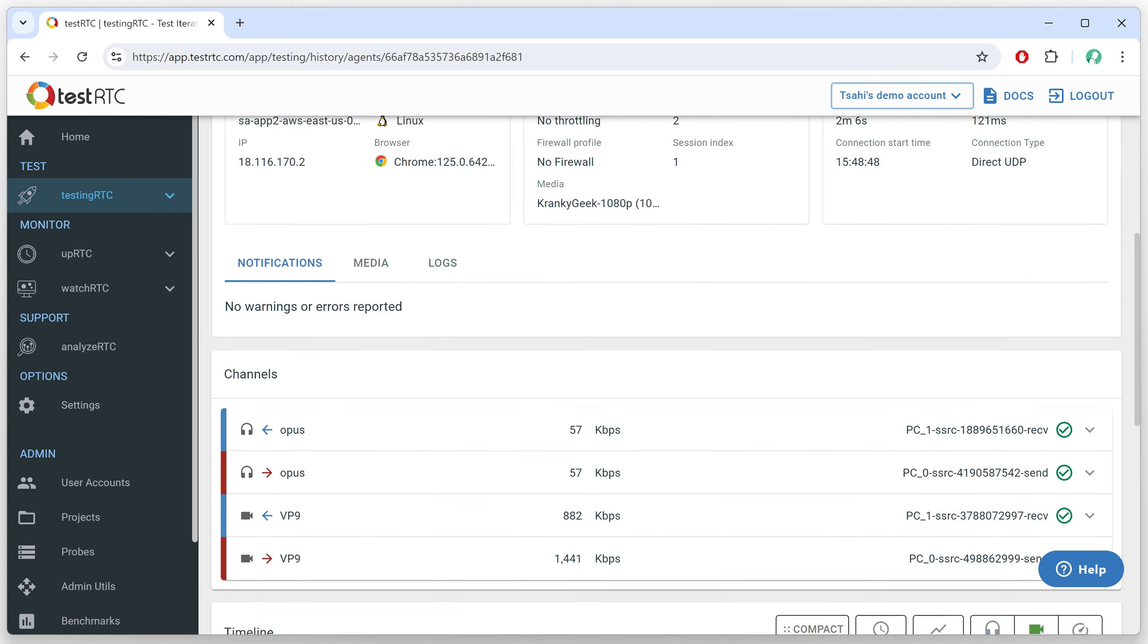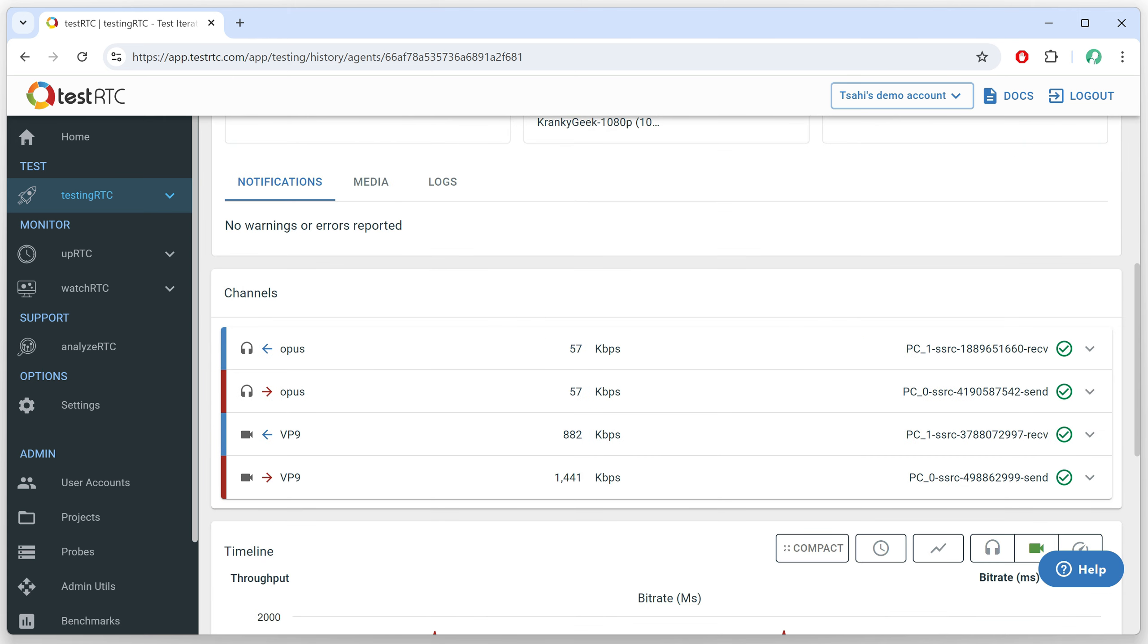but let's dive in. So if I look at the channels, we've got one incoming opus for audio and outgoing opus for audio, and then we've got VP9, incoming and outgoing. And you can see that the outgoing is of a higher bit rate, 1.4 megabit versus 800 kilobit per second.